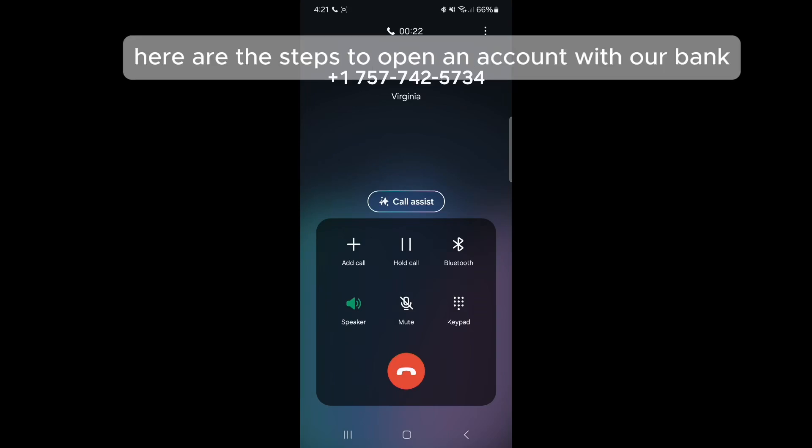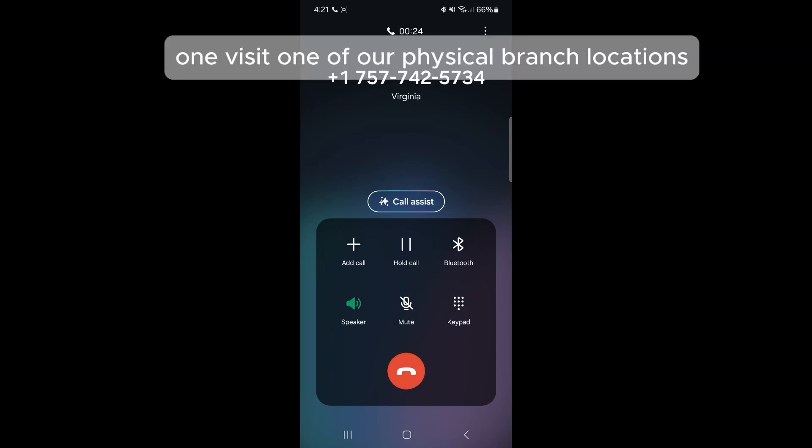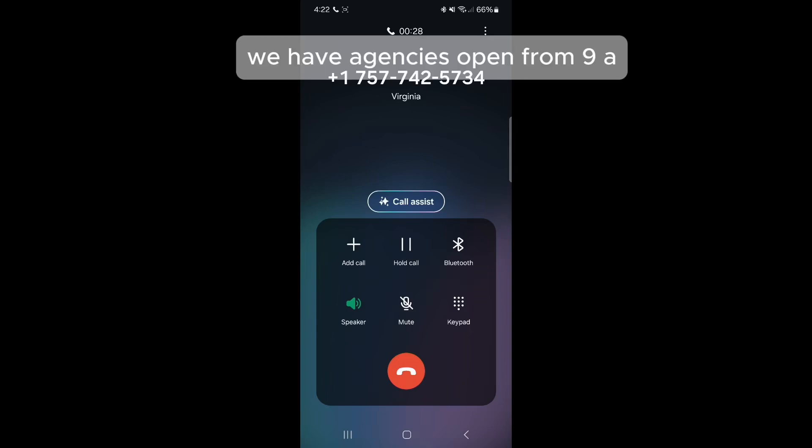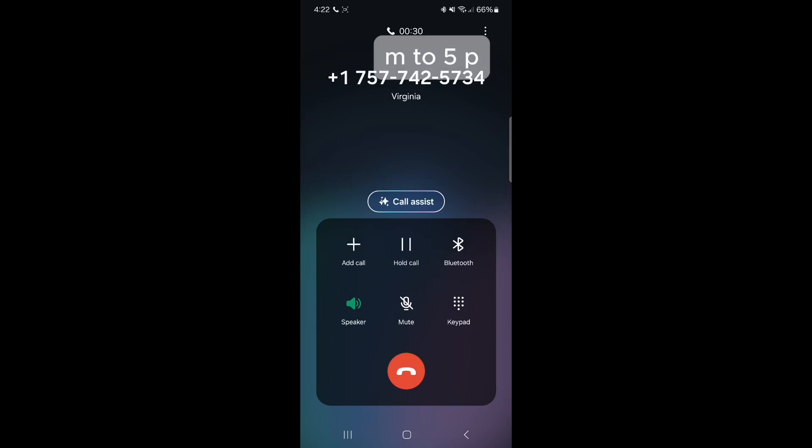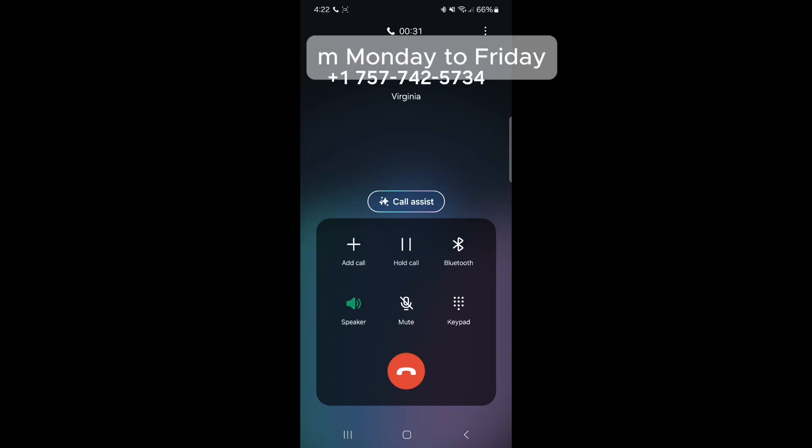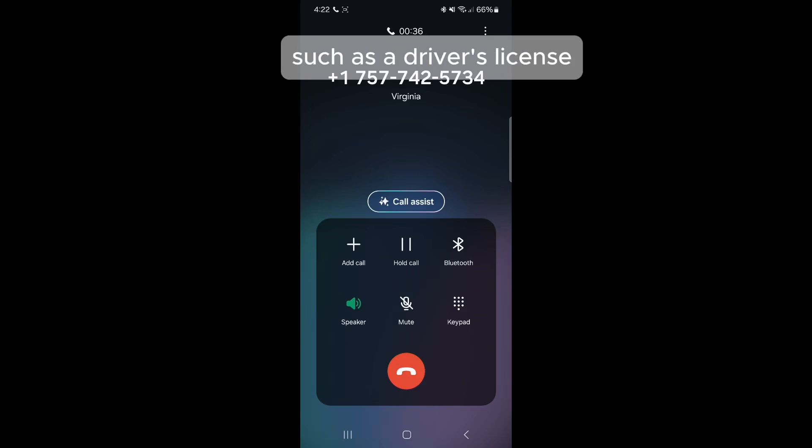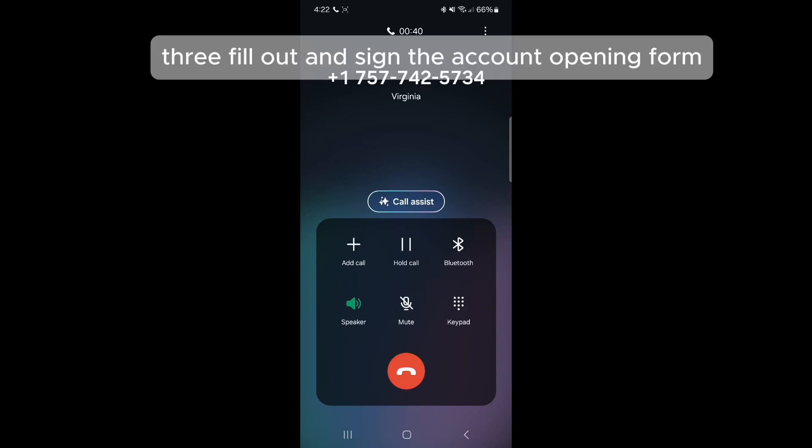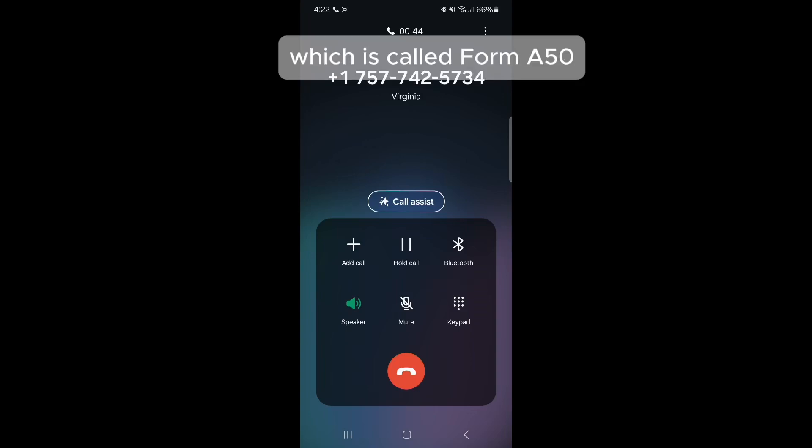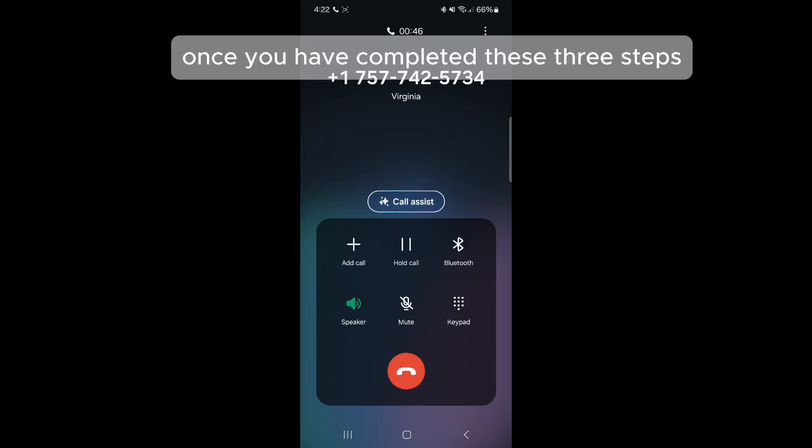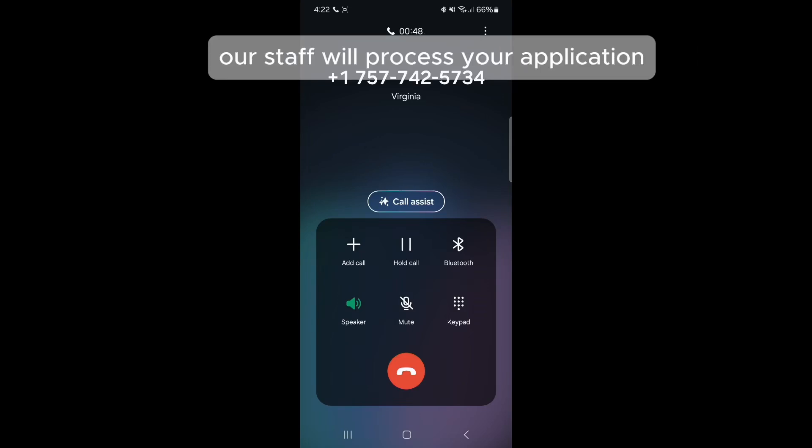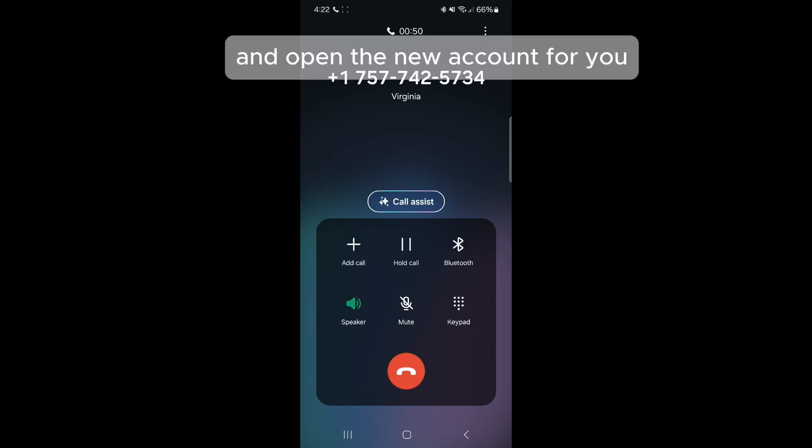here are the steps to open an account with our bank. 1. Visit one of our physical branch locations. We have agencies open from 9 a.m. to 5 p.m. Monday to Friday. 2. Bring a valid form of identification, such as a driver's license, passport, or national ID card. 3. Fill out and sign the account opening form, which is called Form A50. Once you have completed these three steps, our staff will process your application and open the new account for you.